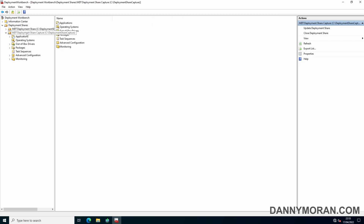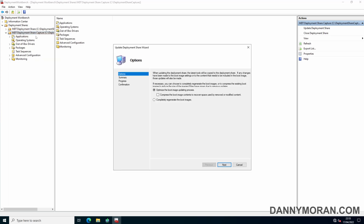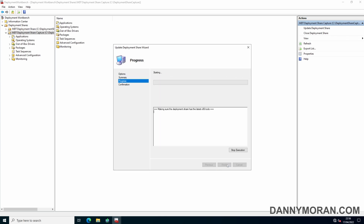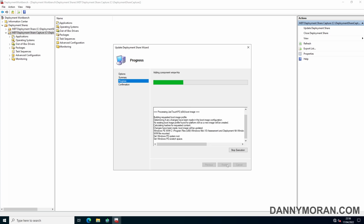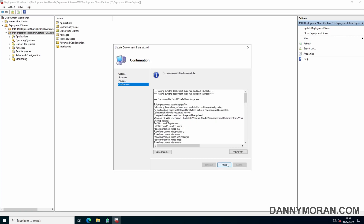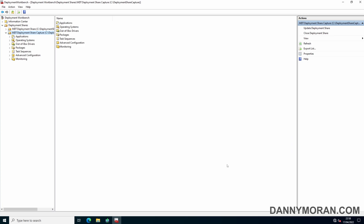The final thing to do on the server is right-click the Capture deployment share and do Update Deployment Share. Select 'Completely regenerate the boot images', then Next and Next to regenerate the boot image. Now the deployment share has finished updating, we can press Finish to close the wizard and then move over to our Windows 11 reference image.